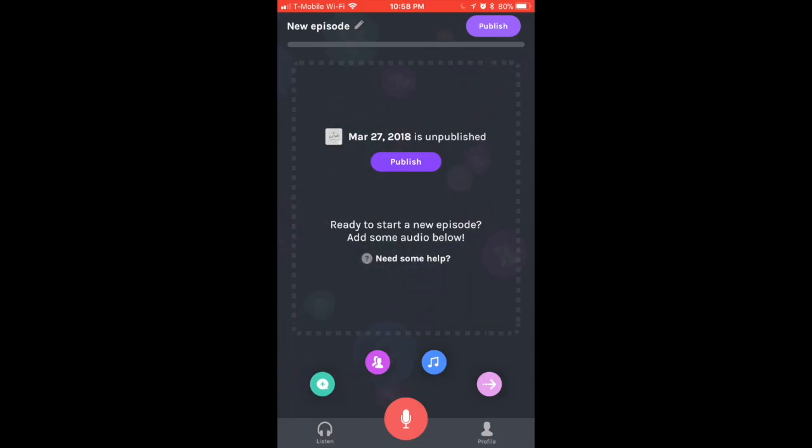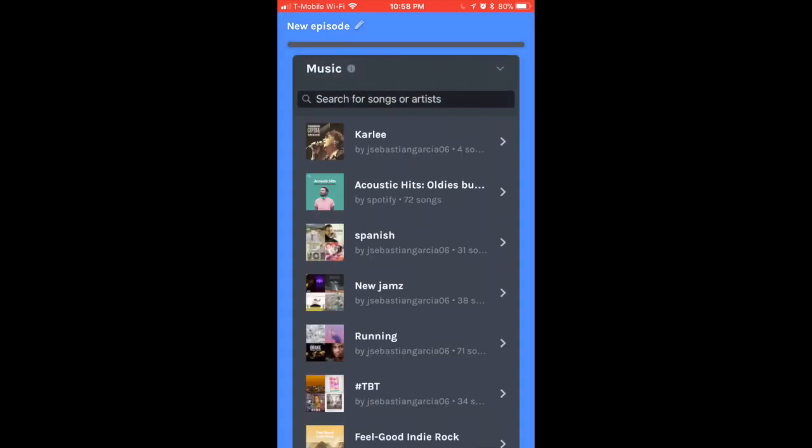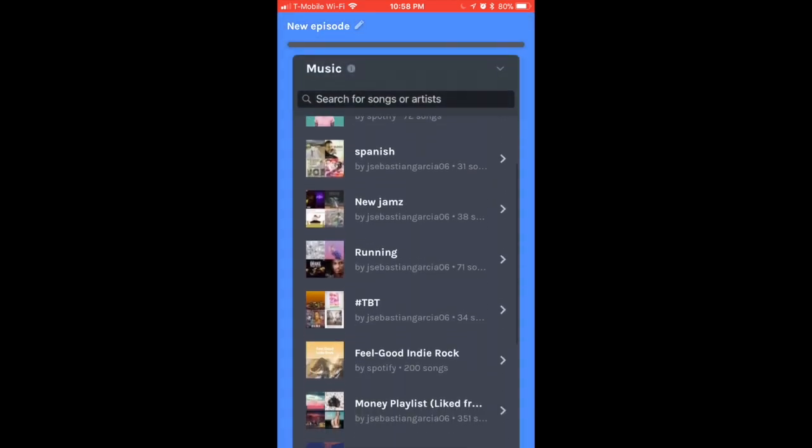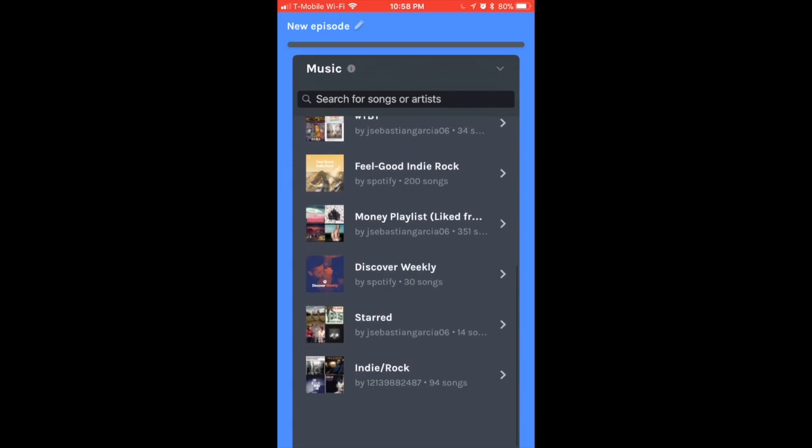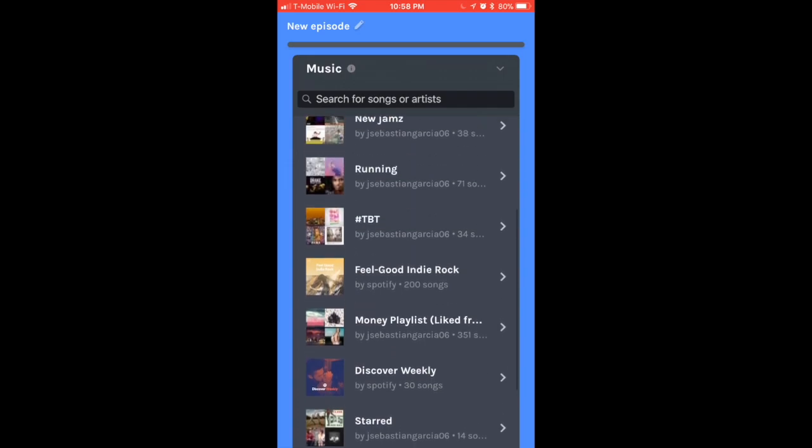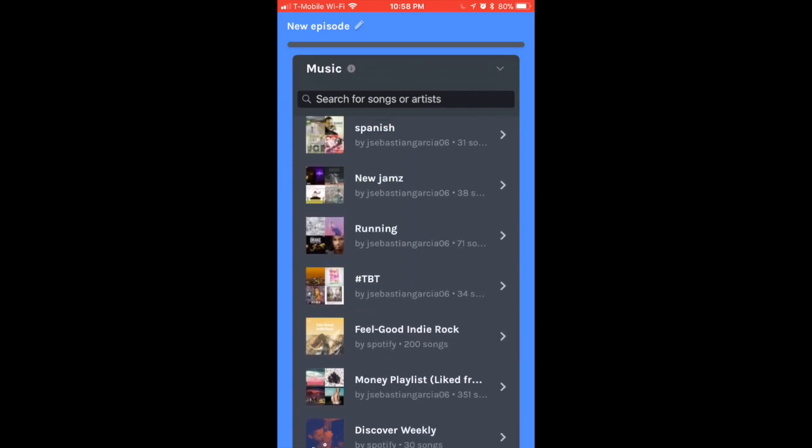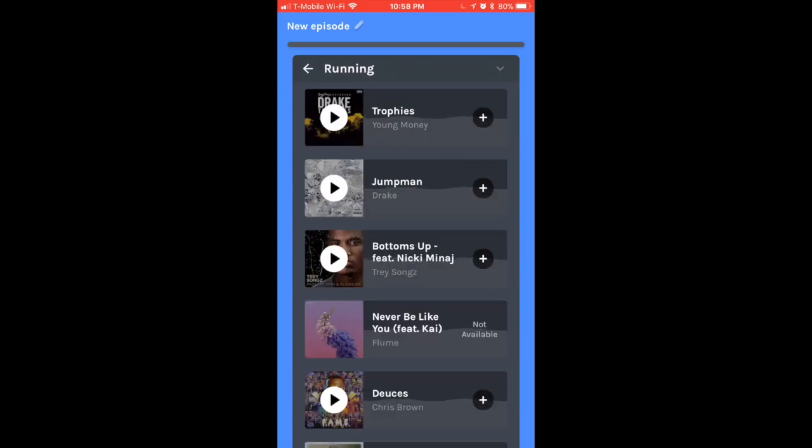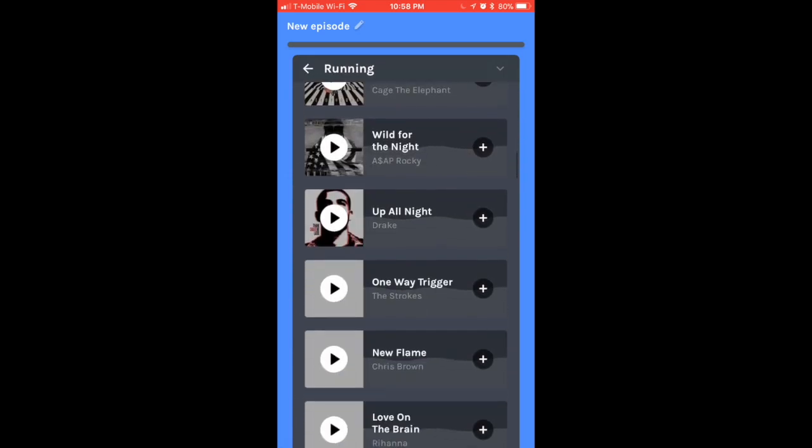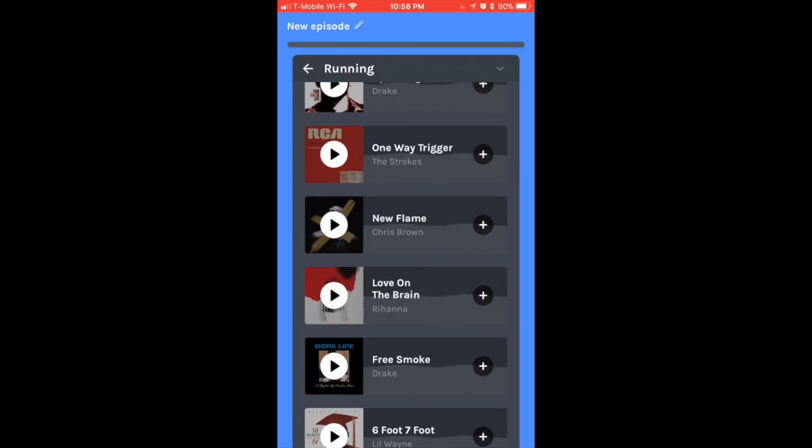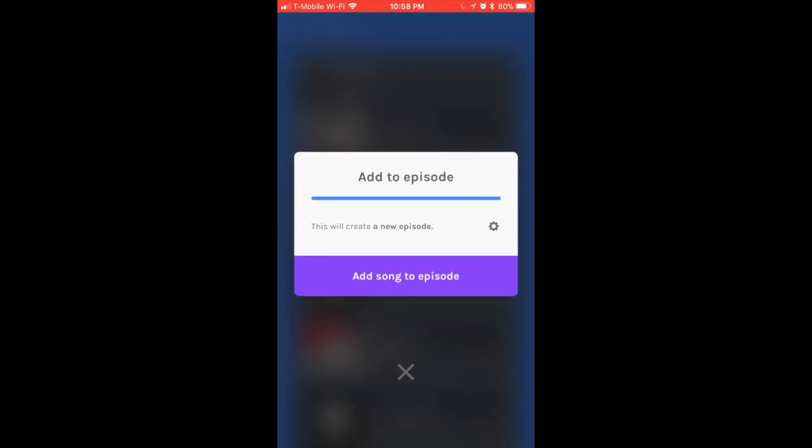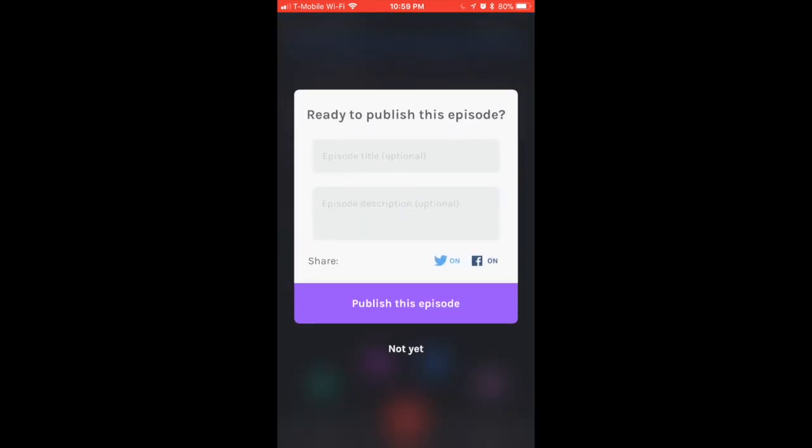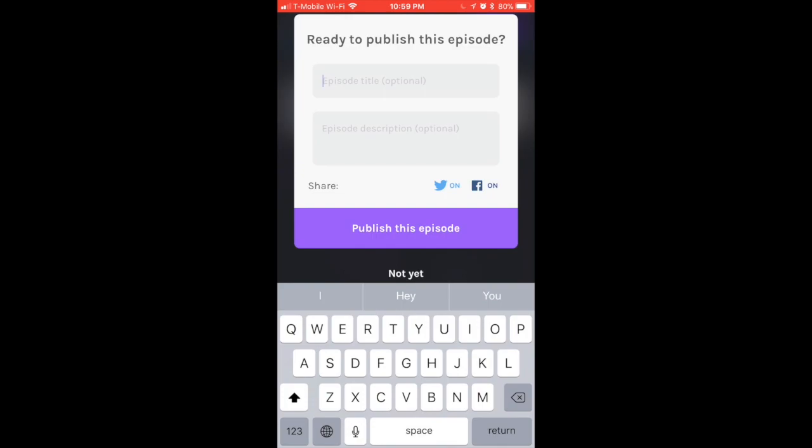We're going to go to the third tab, which is the Music tab. Right here is where I connected my Spotify account to Anchor, and I can actually add my own music. If I want to add a running type of song, I can add this song to the episode.